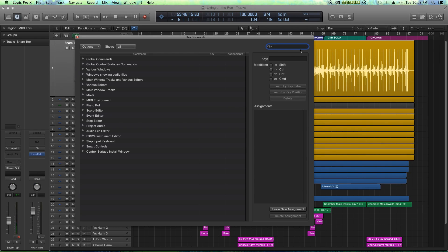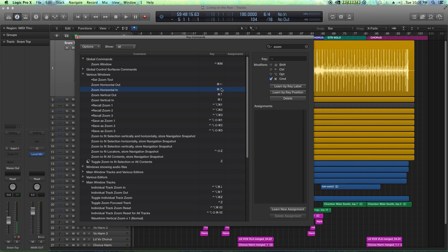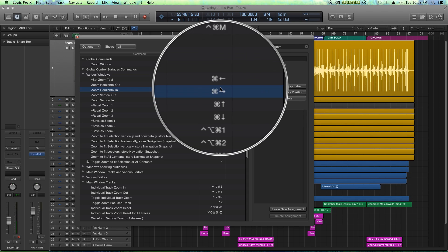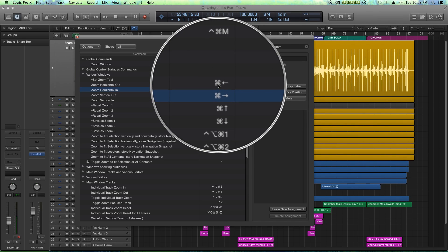What I'm going to do is up here in the little search box, I'm going to search just 'zoom,' and one of the options that should pop up is zoom horizontal out and zoom horizontal in. You can see the key commands for these are command left and command right.